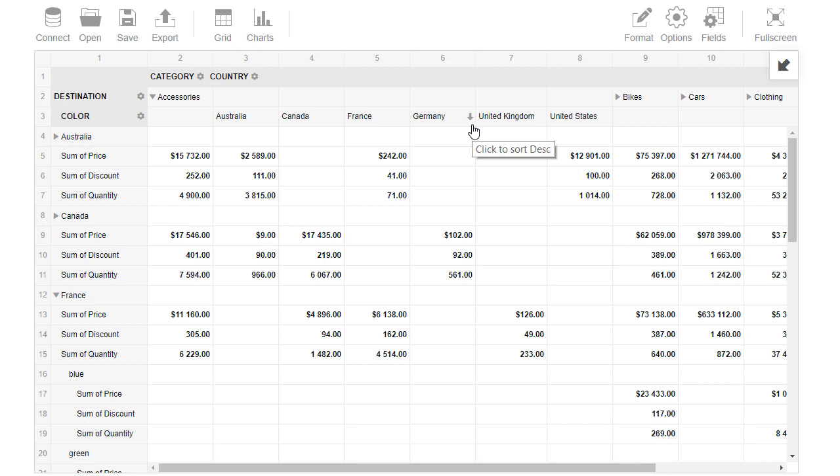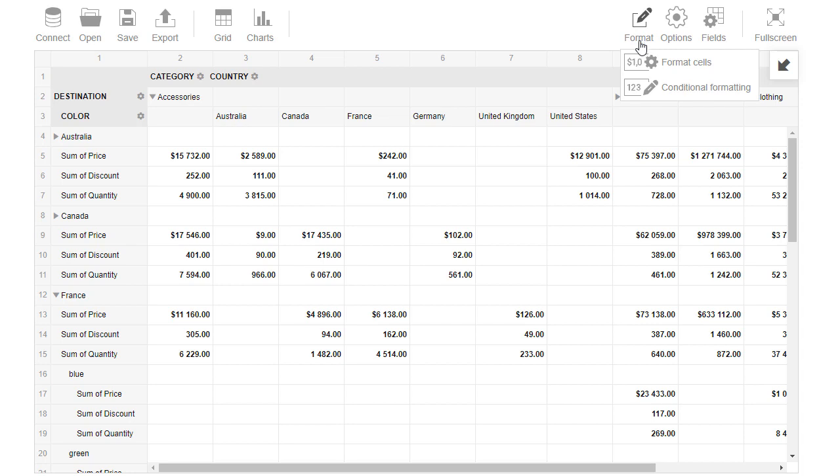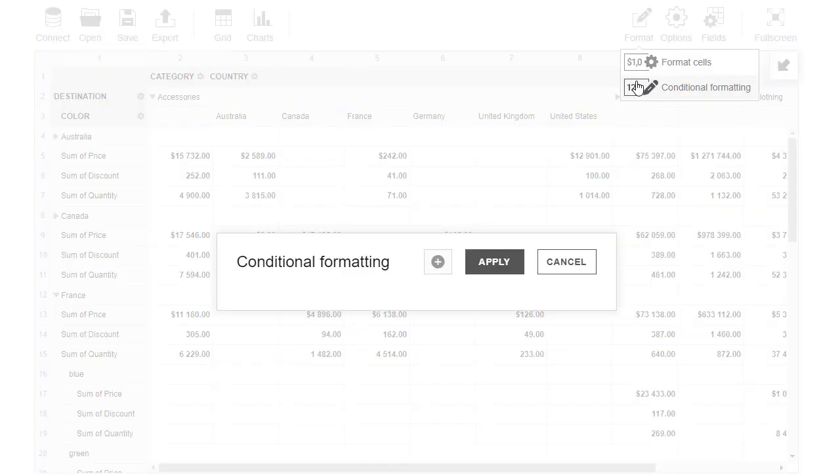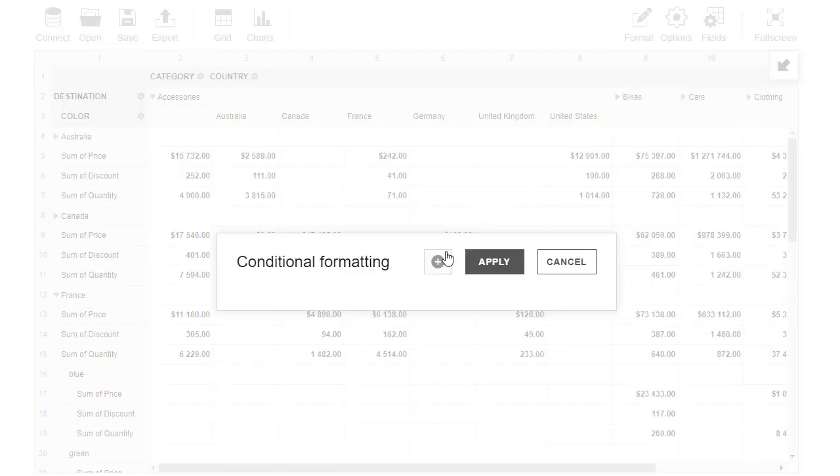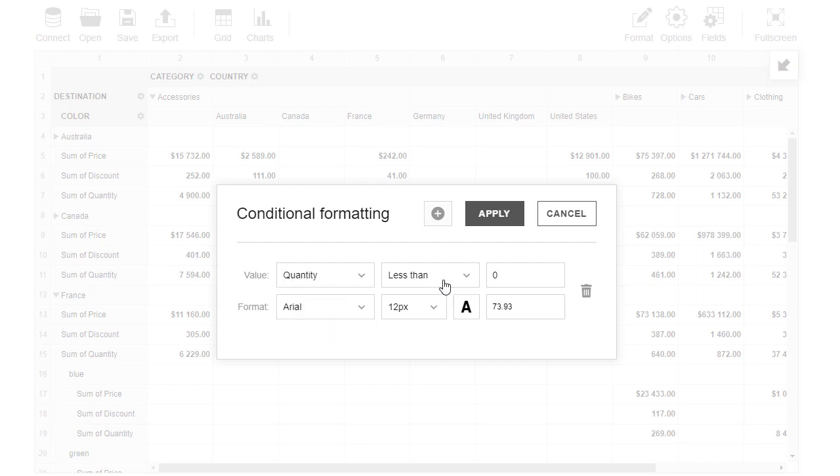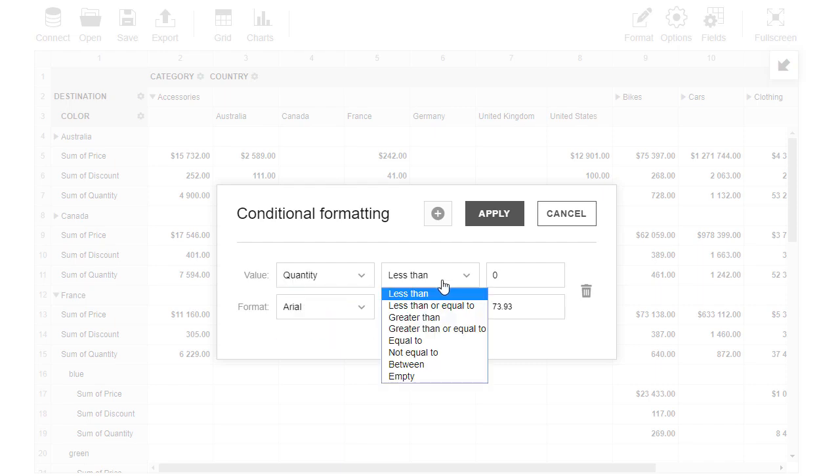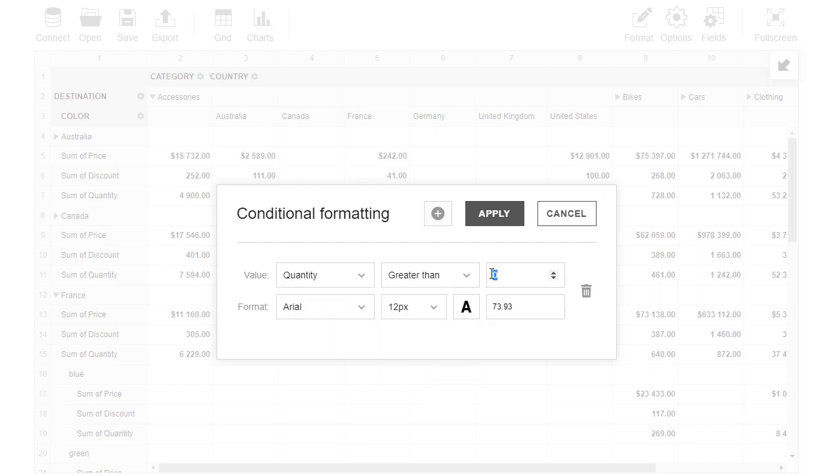Now let's highlight the data by adding conditional formatting. We choose conditional formatting and click the plus icon to add a new condition. We want to highlight all cells where quantity is greater than 1000. So we select Quantity measure from the drop-down list and enter condition type and value.